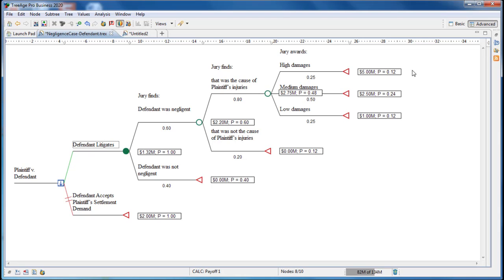So we can see 1.3 million for the defendant litigates or 2 million if we settle. The litigate expected value of 1.3 million is the probability-weighted average of the value of the case. It can be thought of as the average result if the case were tried 100 times.